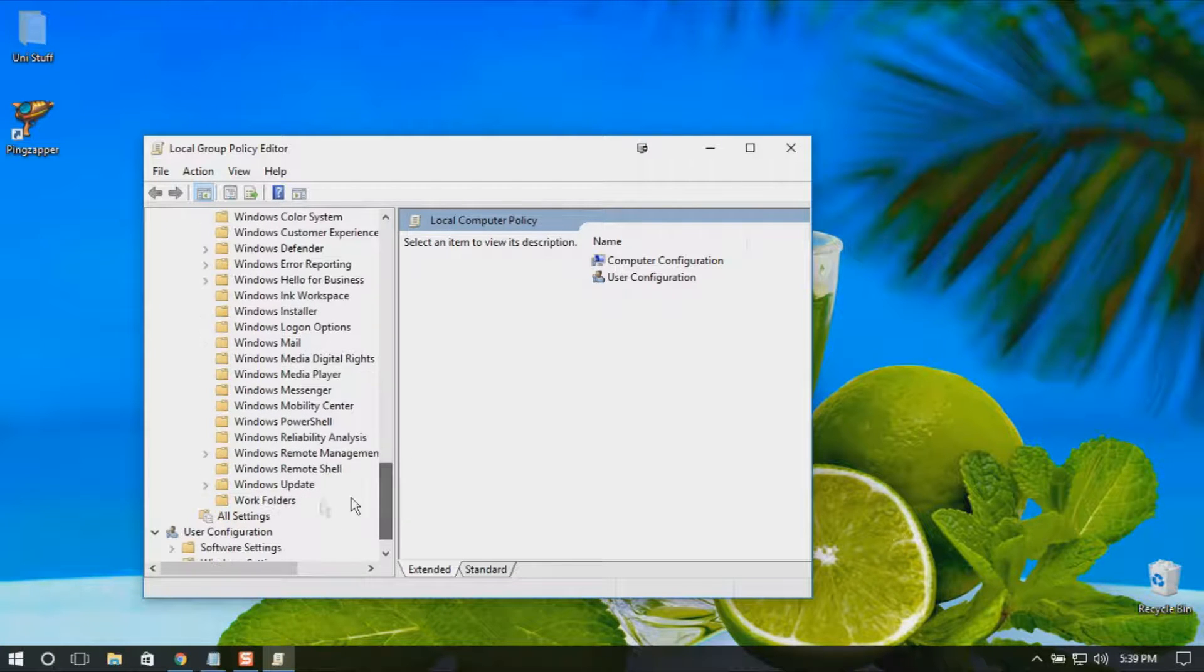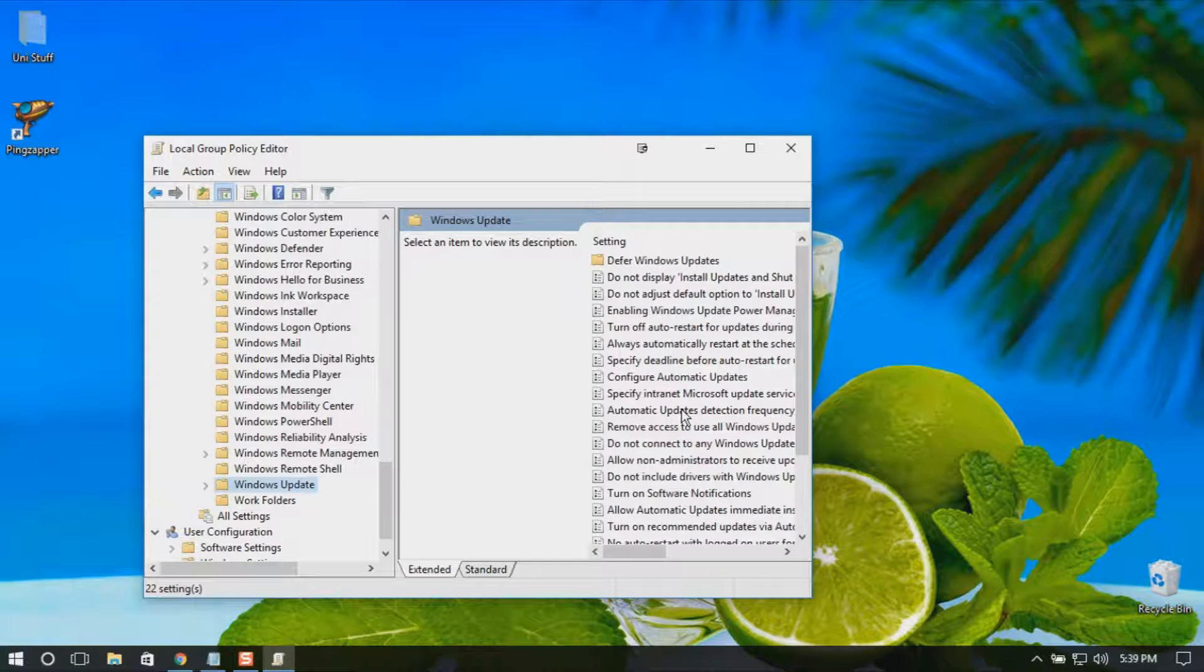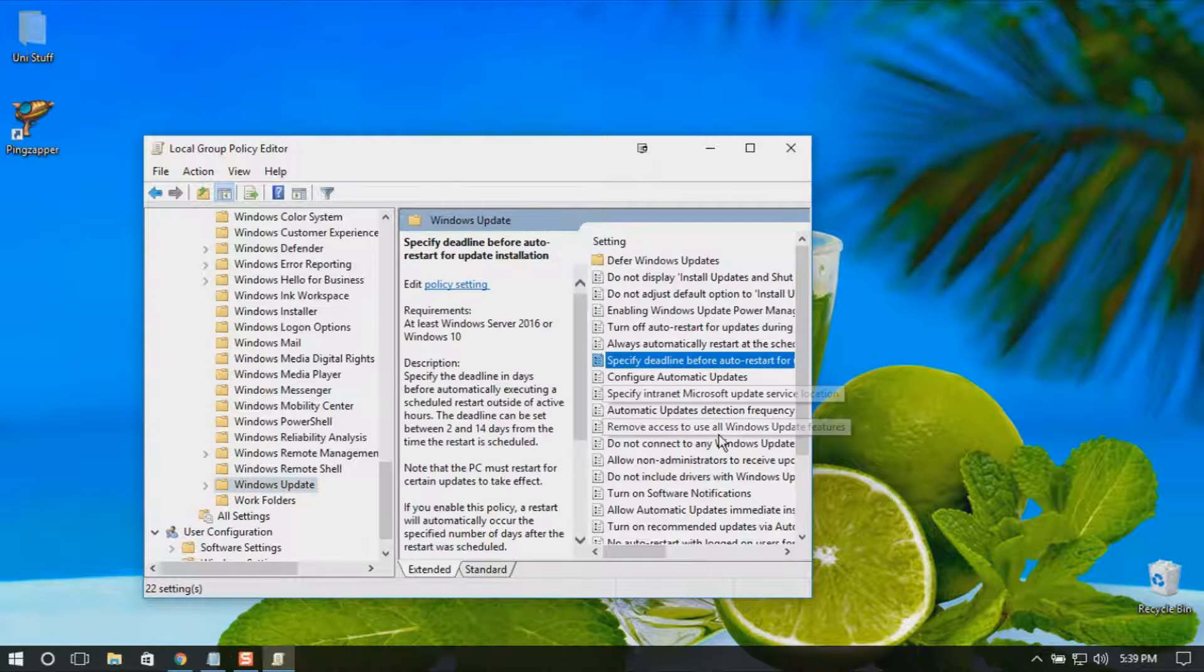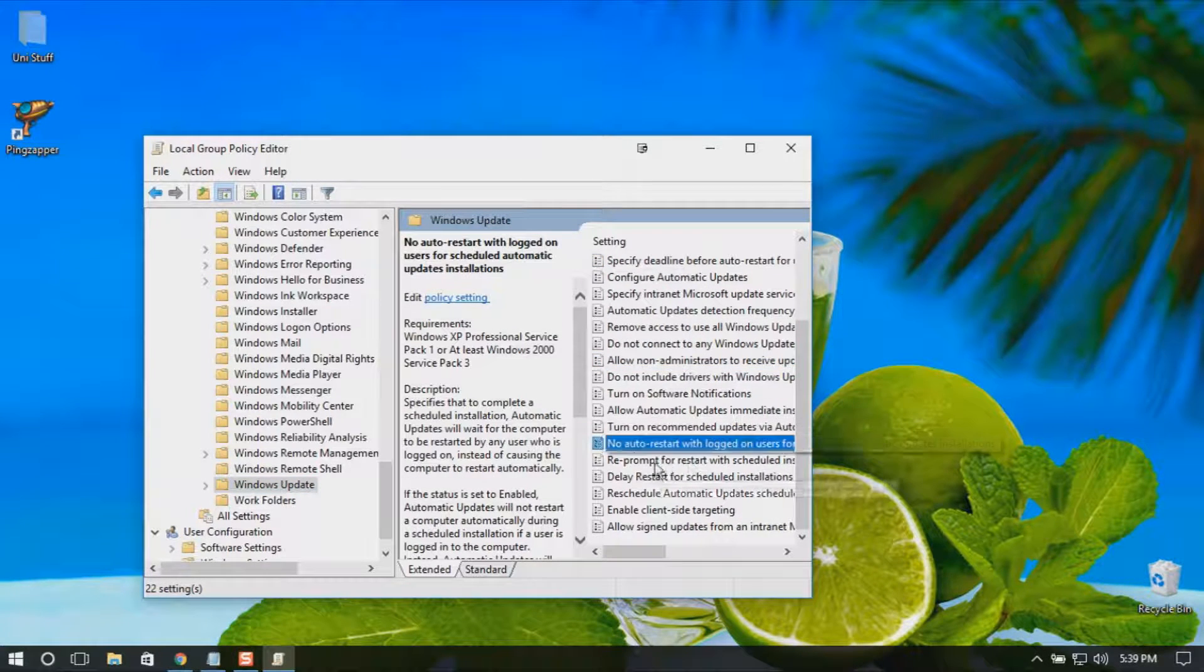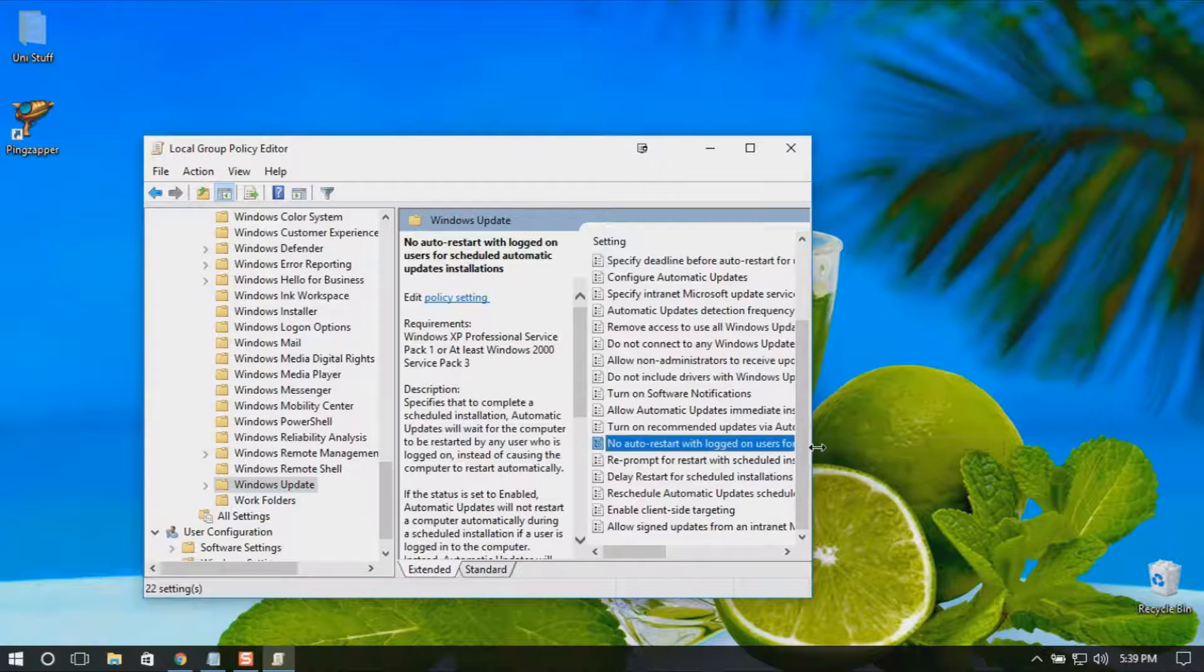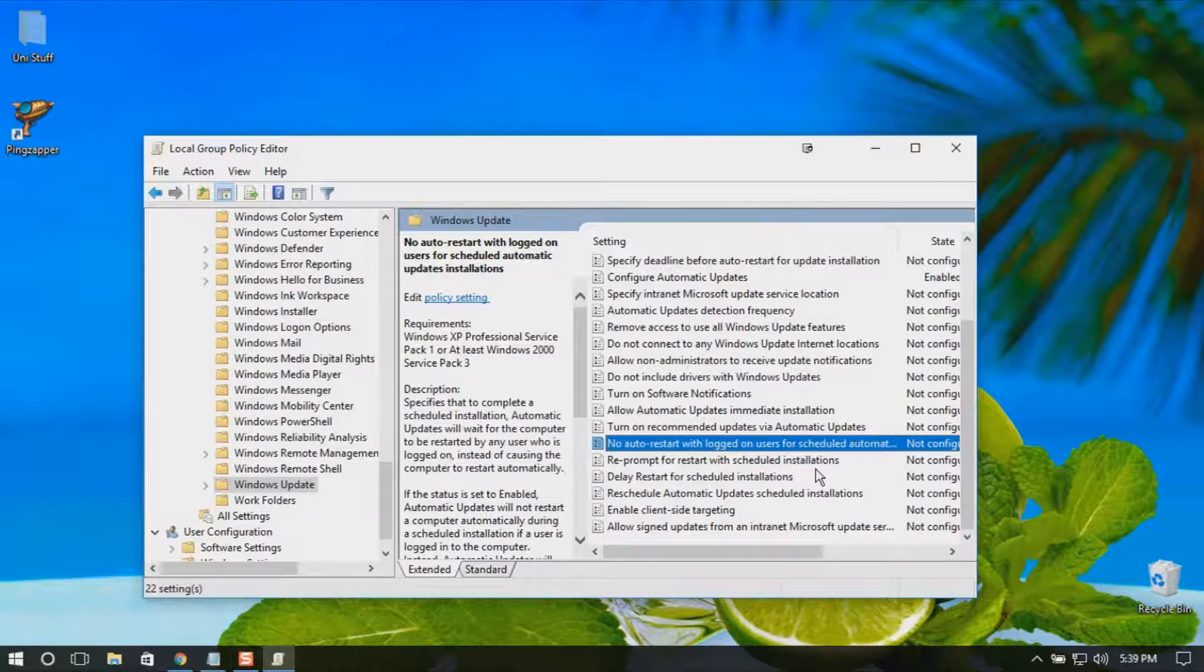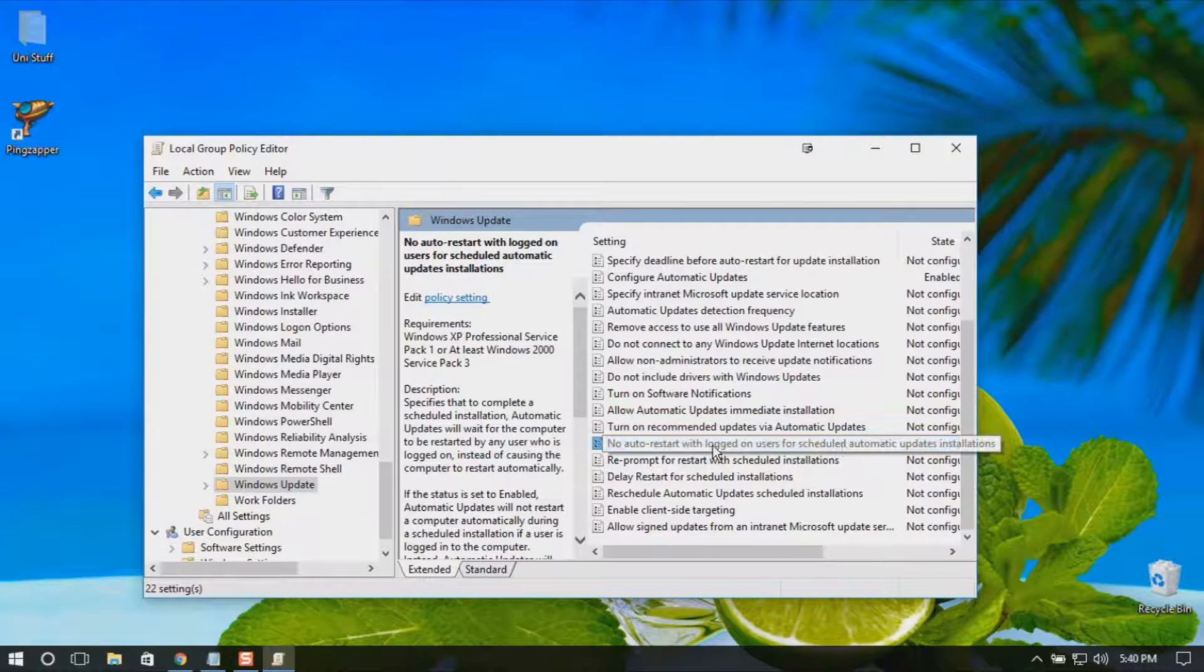Select Windows Update and here you will have an option for 'No auto-restart with logged on users for scheduled automatic updates.'